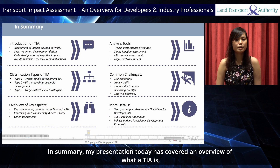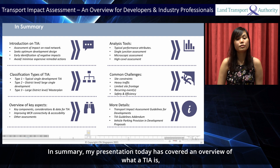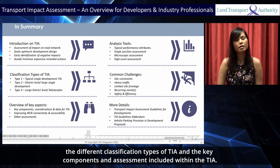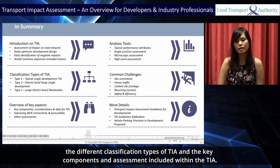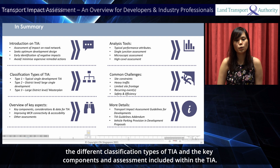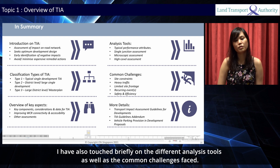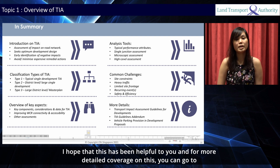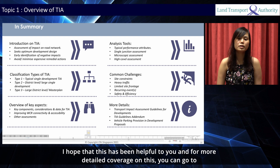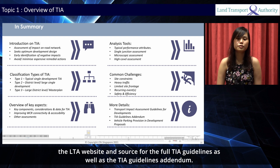In summary, my presentation today has covered an overview of what a TIA is, the different classification types of TIA, and the key components and assessment included within the TIA. I have also touched briefly on the different analysis tools as well as the common challenges faced. I hope that this has been helpful to you, and for more detailed coverage on this, you can go to the LTA website and look for the full TIA guidelines as well as the TIA guidelines addendum.